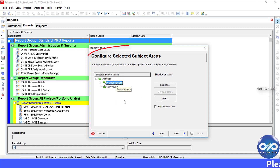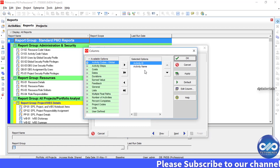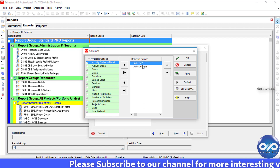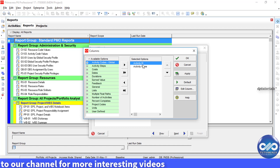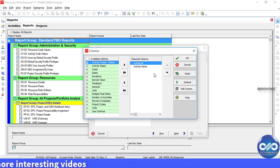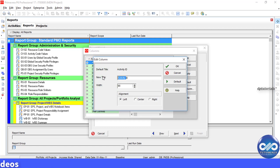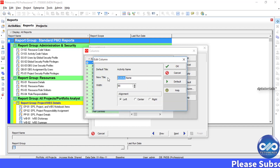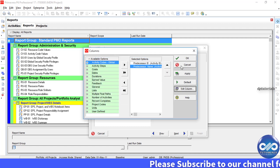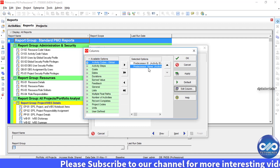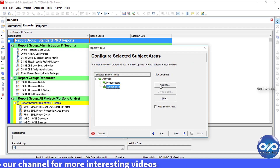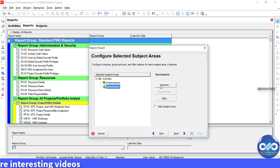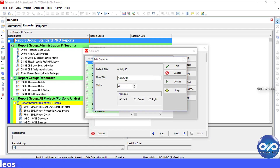Here we can configure the selected subject areas. Select Predecessors and click on Columns. Select the columns you want to show — for example, Activity ID and Name. Select Activity ID and click Edit Column to change the title. I am changing it to 'Predecessors ID'. Similarly, for the Activity Name, I am renaming the title to 'Predecessors Name'. Click OK.